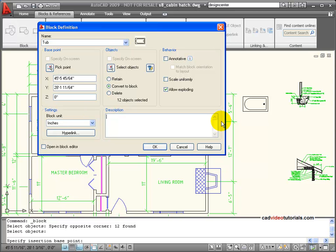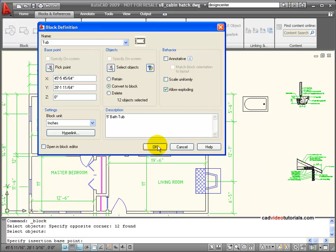I can give a description here. This is a five foot bathtub. And with all these things set up, I'll say OK.